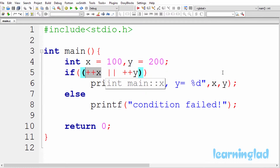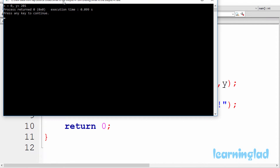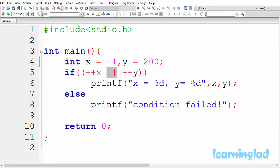If you want to verify this, you can change x's value to minus 1 and then build and run. Now you can see x is 0 and y is 201. That's because x is containing minus 1, and because of the logical OR operator C will first execute ++x. ++x is gonna increment x so it becomes 0. In C, 0 is considered as false.